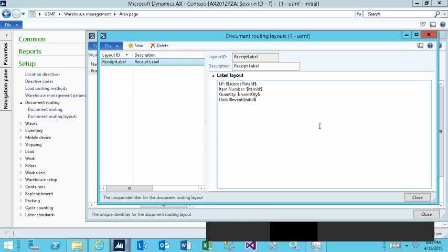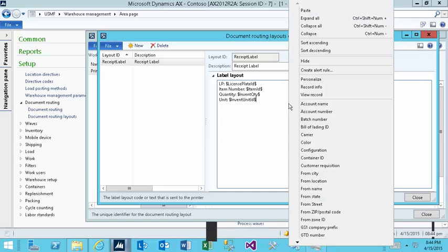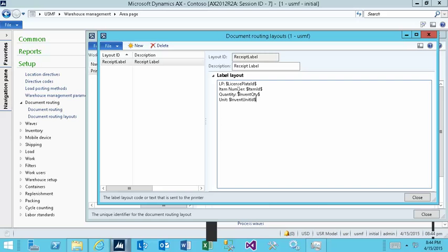The layout defines which data elements you'll see in the file and just with a simple right click you could add the new ones right here. Then you could use the content, the constants so that you could make the heading, you could make the zebra formatting however you like.